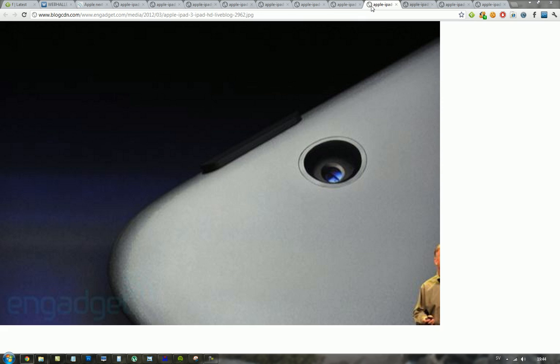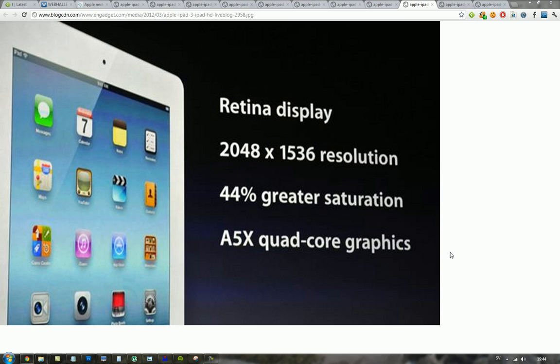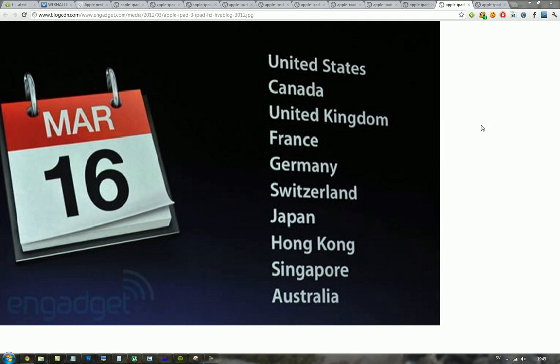And then you can see that they do look a little bit different here on the other side, and it looks a bit more tapered. 44% greater saturation, A5X quad core graphics. We didn't get this new A6, but still, it's quad core, they're saying it's better. So it will be very interesting to see benchmarking tests of this, if it really is twice as fast, and in what kind of benchmarking tests.